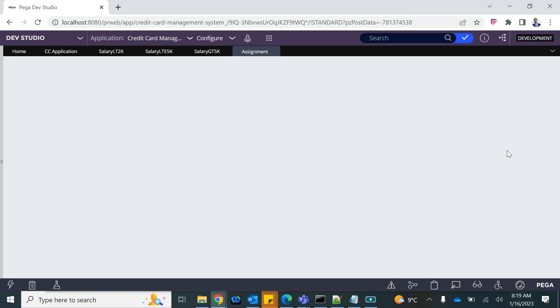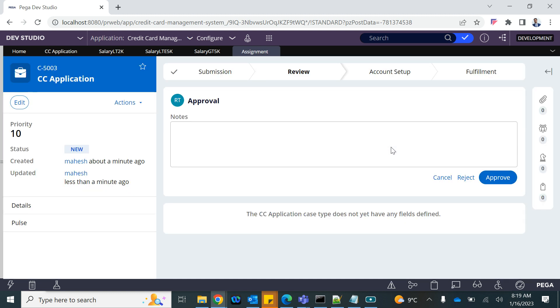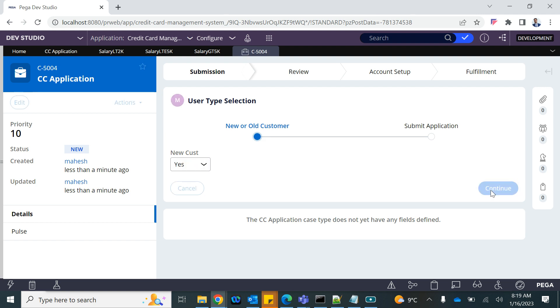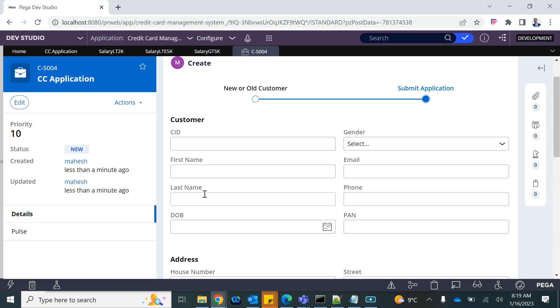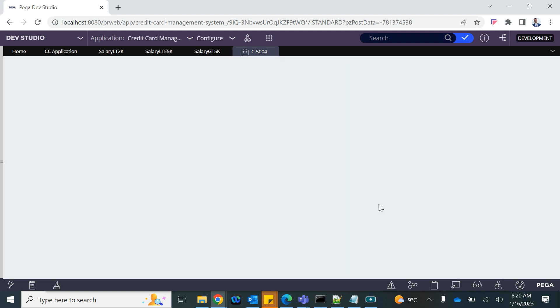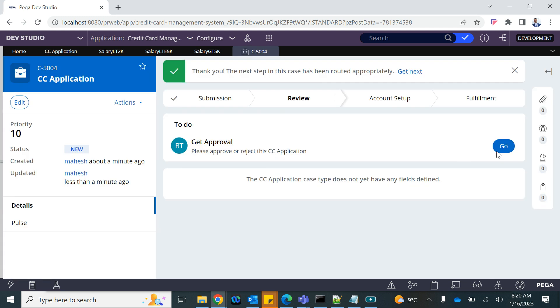Walking through the demo: level 1 approves, level 2 approves — two levels of approval for salary 3000. When salary is 6000, which is greater than 5k, it requires two levels — level 1 approves, level 2 approves. When salary is 1000, which is less than 2k, only one level of approval is needed.